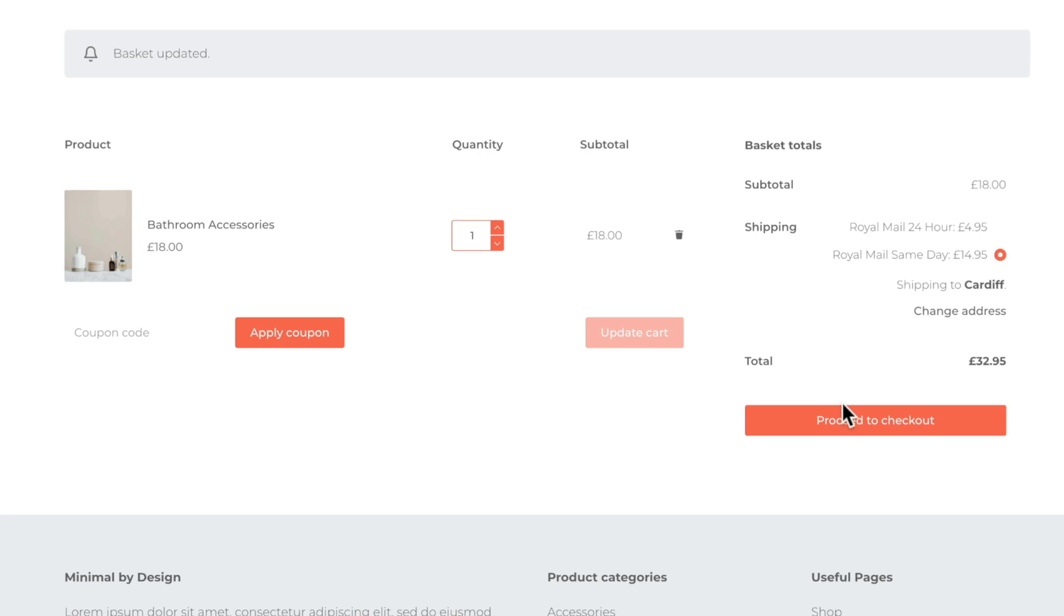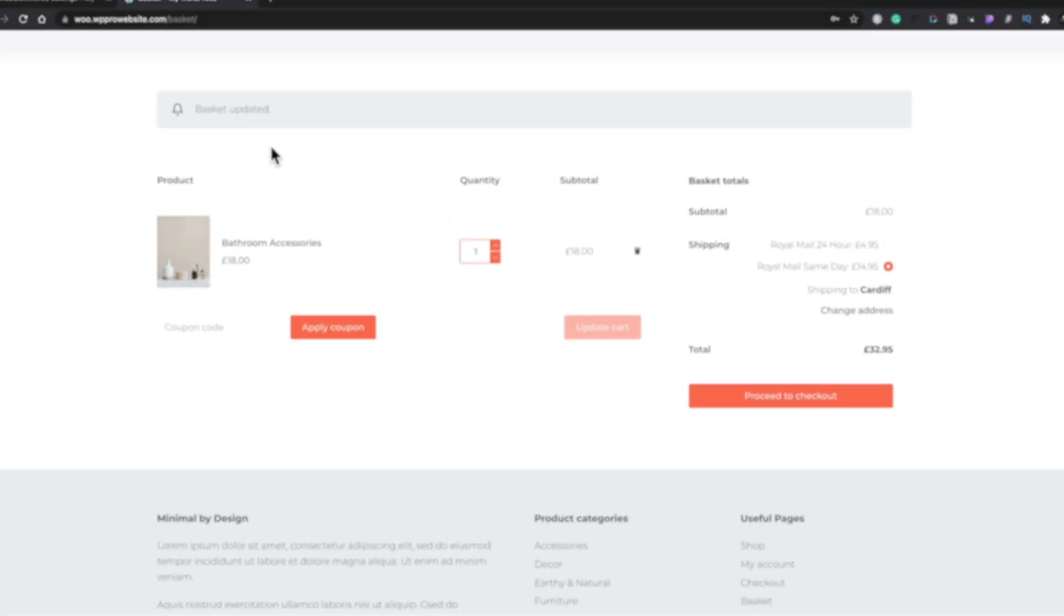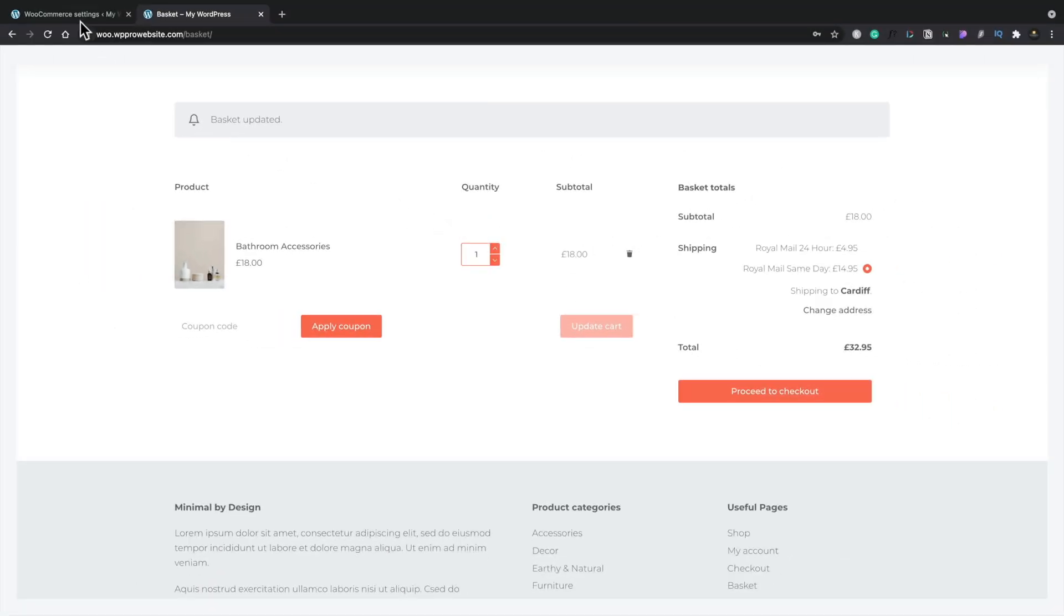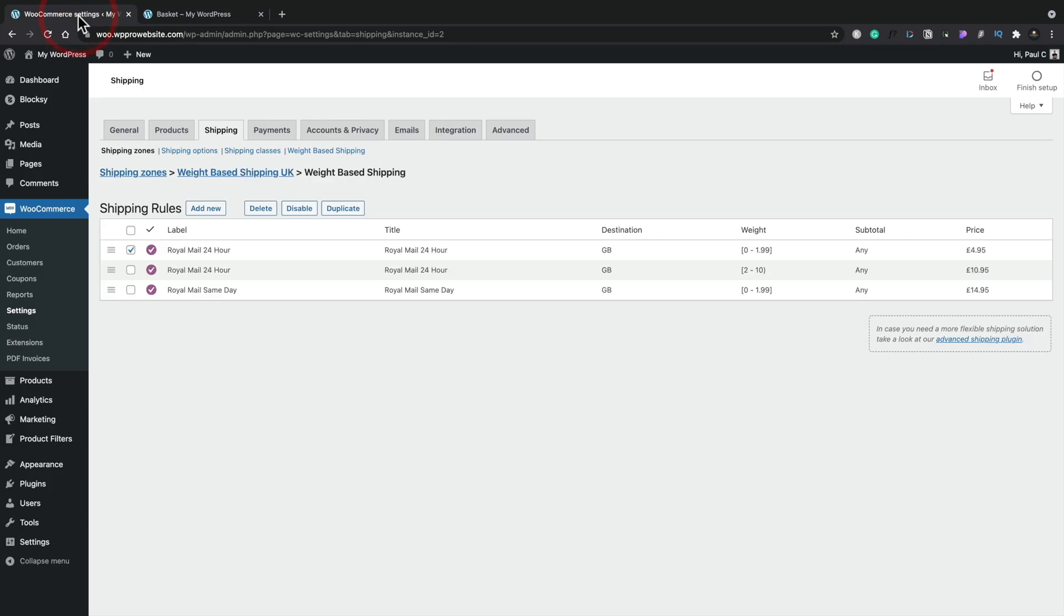So you can stack multiple different options on top of each other to create really comprehensive, multi-tiered, weight-based shipping options for one country or multiple countries using this free plugin and the skills I've covered in this video.